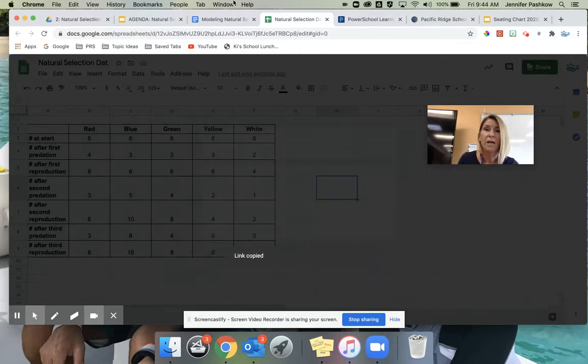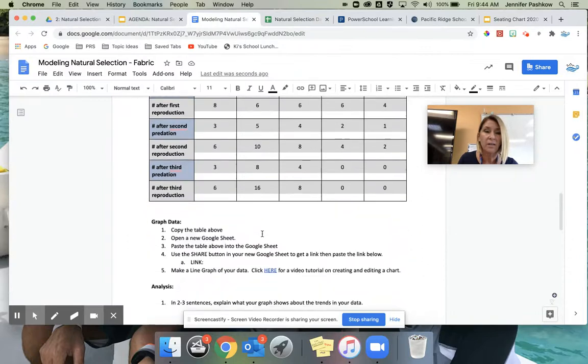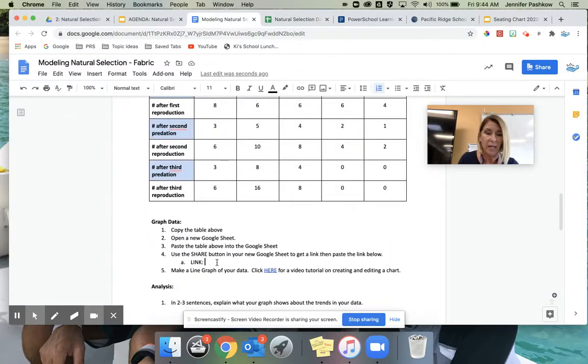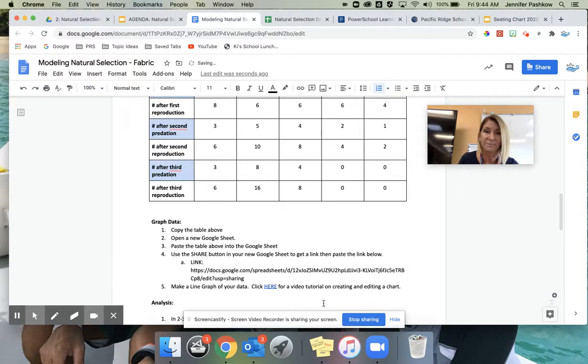Go back to your Google Doc. Down here below, it's going to ask you to paste that link in. So that's where you would paste the link.